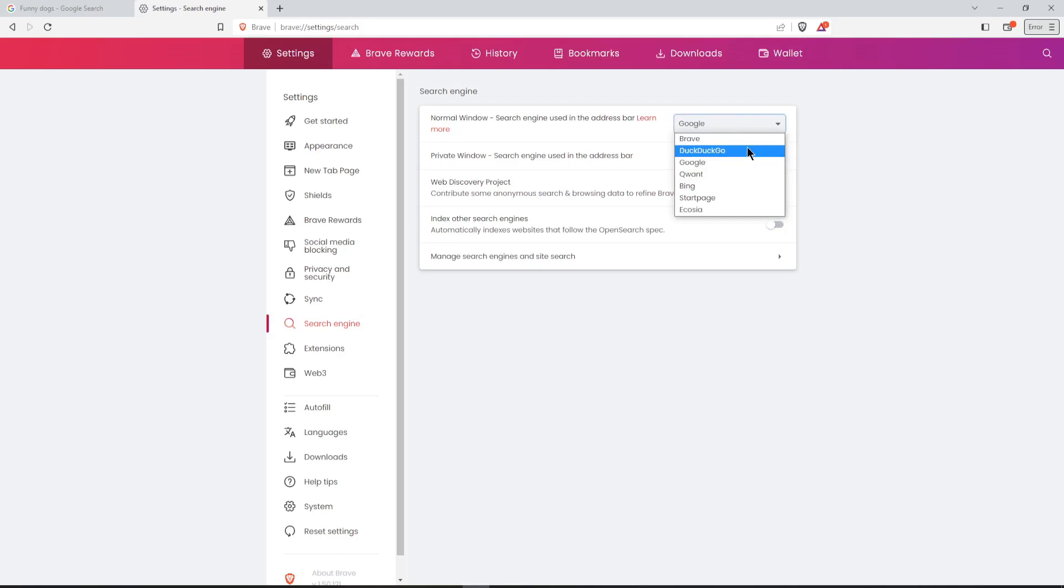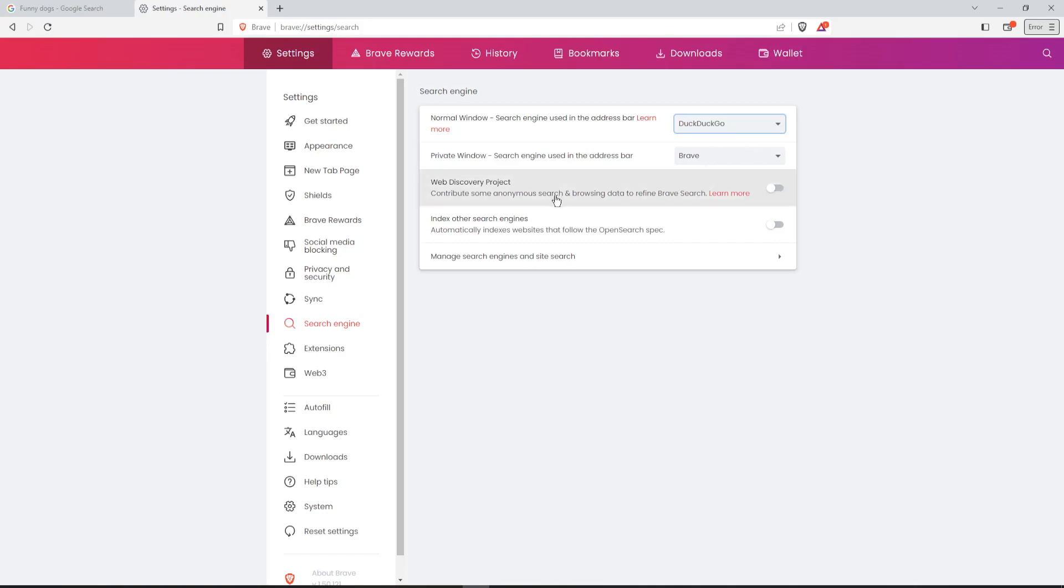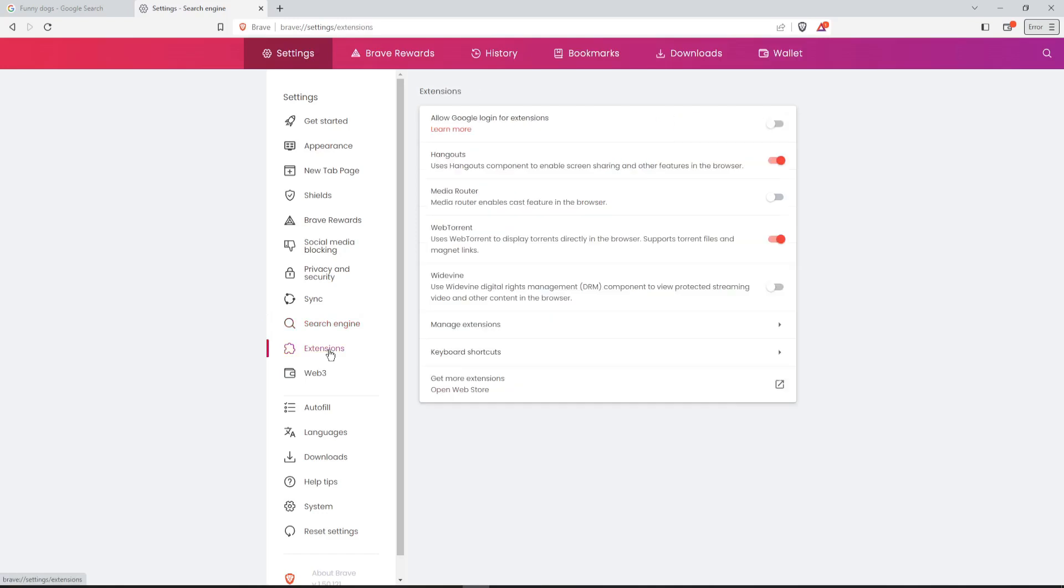Search engine. You can change it from Google to my preferred one, DuckDuckGo. That's fine. And I also wanted to see about extensions. Here we go, extensions.